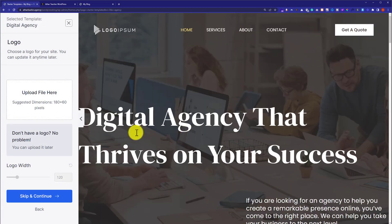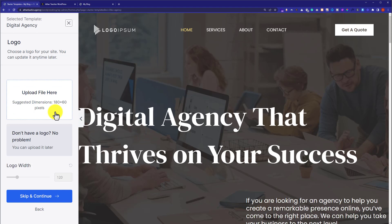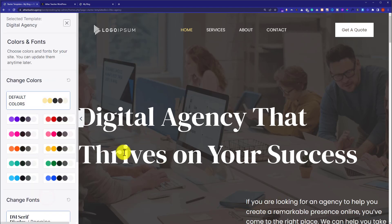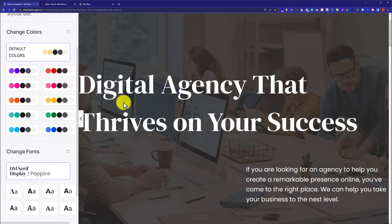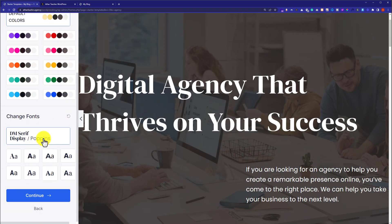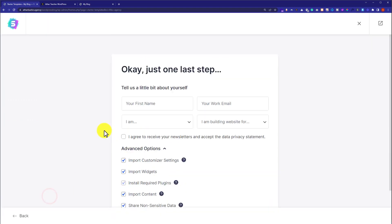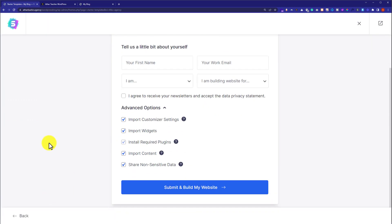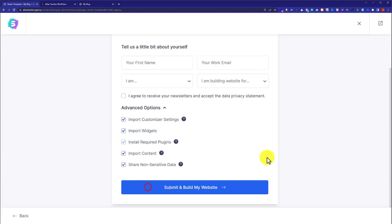If you have the logo, then you can upload it from here. But I am going to skip it from here. Just click skip and continue. We will go with the default colors and default font. You can change the font from here. Just click on continue again.